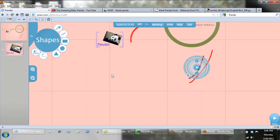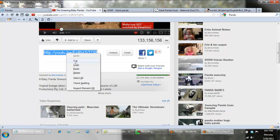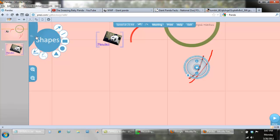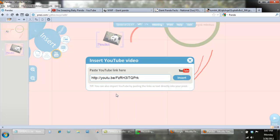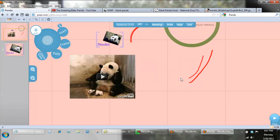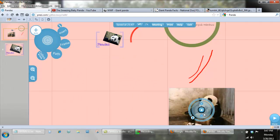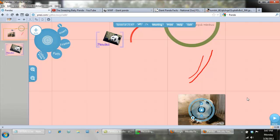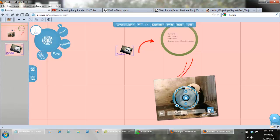Now I'm ready to insert my first video — the Panda Baby Sneezing. All you have to do is go to YouTube, click the share button, and get that URL. Copy it, go back to your Prezi, and choose Insert YouTube. Paste the URL there, click Insert, and your video appears. You can select it and move it. Like everything else in Prezi, you can resize it and rotate it. Let me zoom out a little and make it maybe a little bit larger.